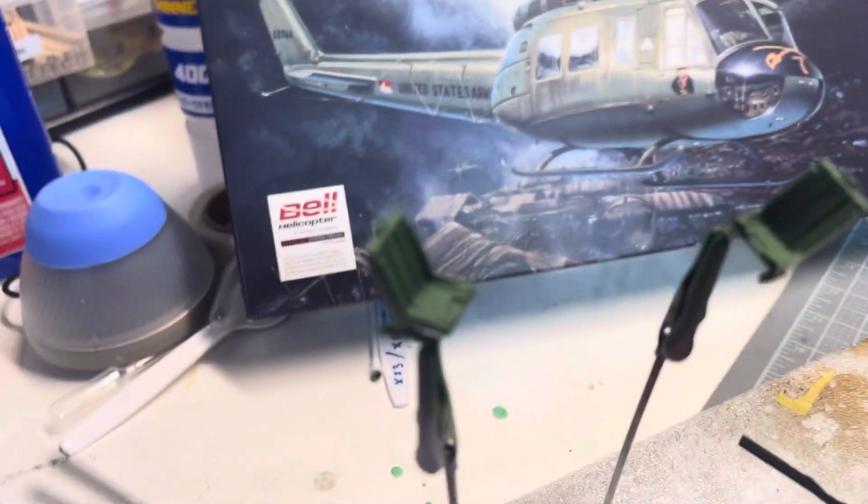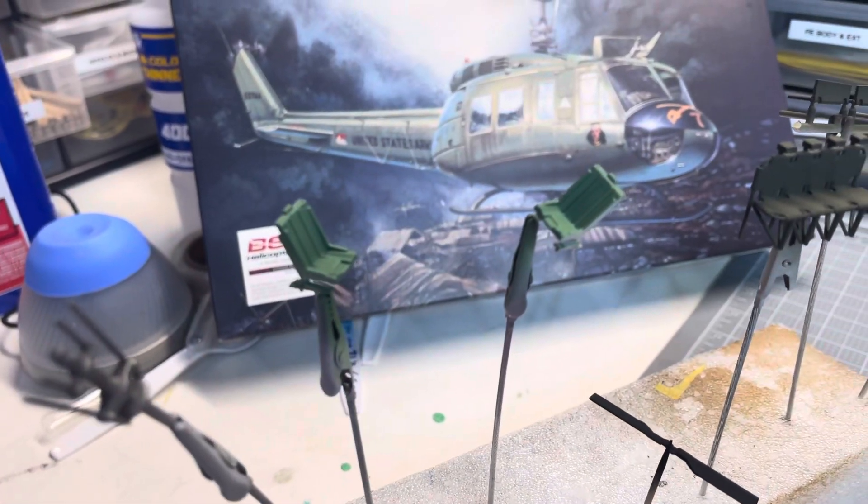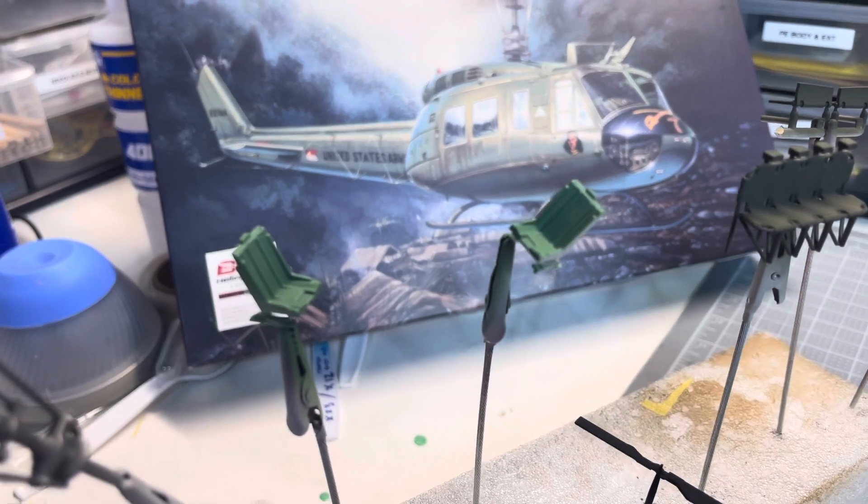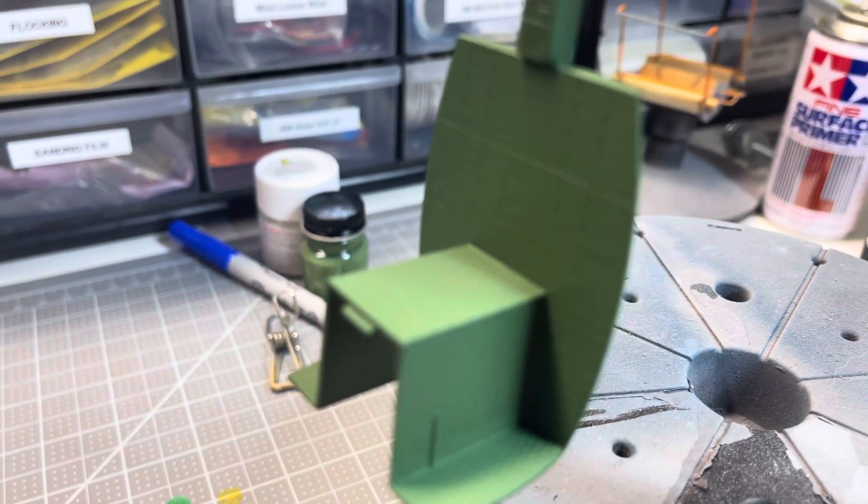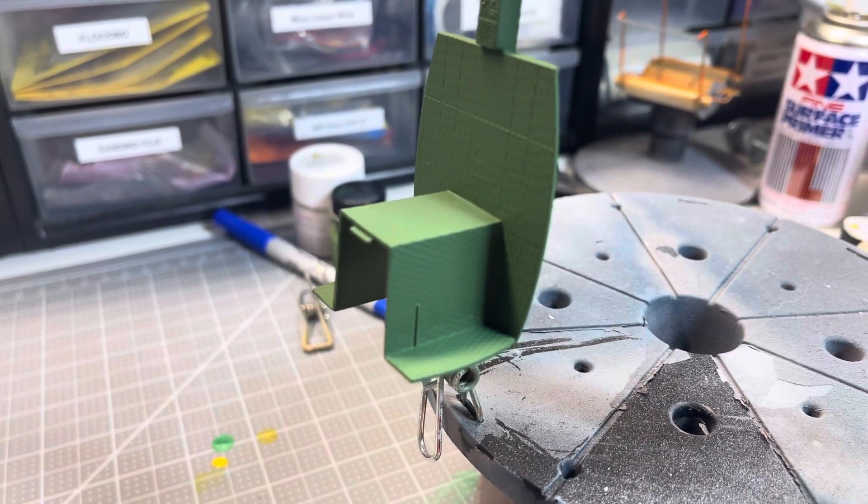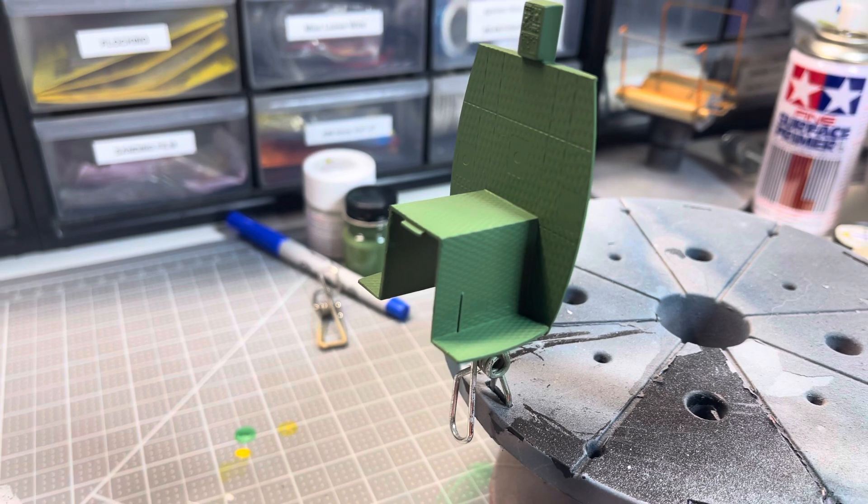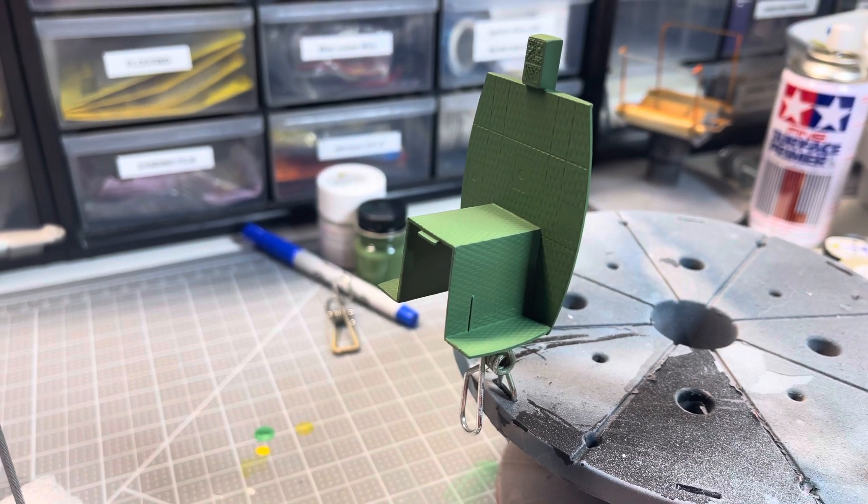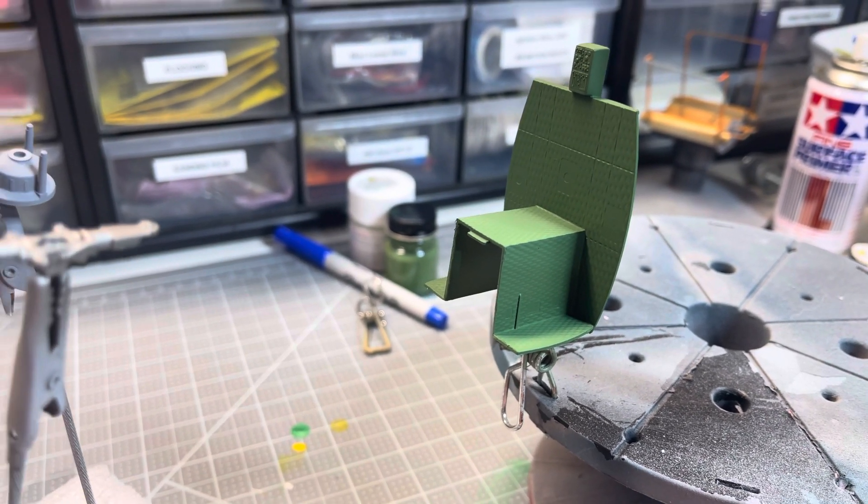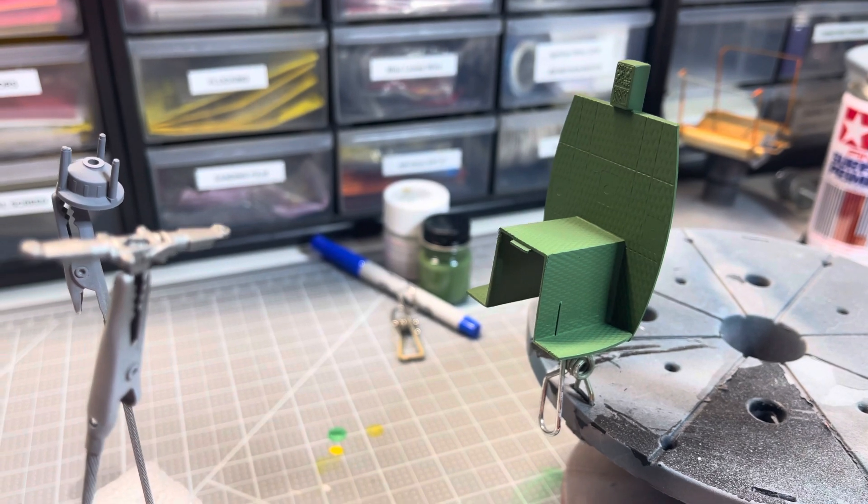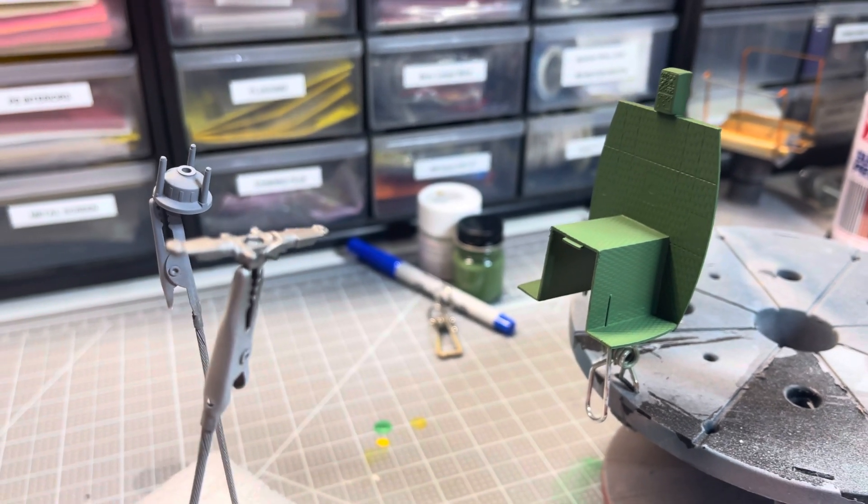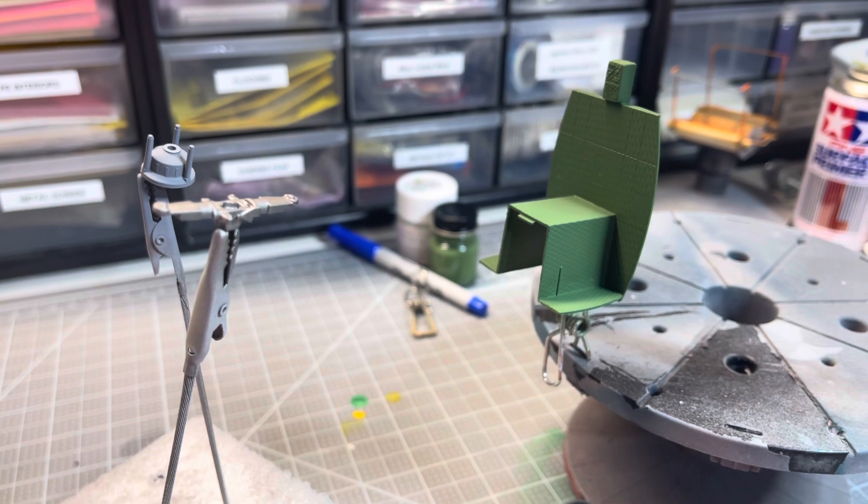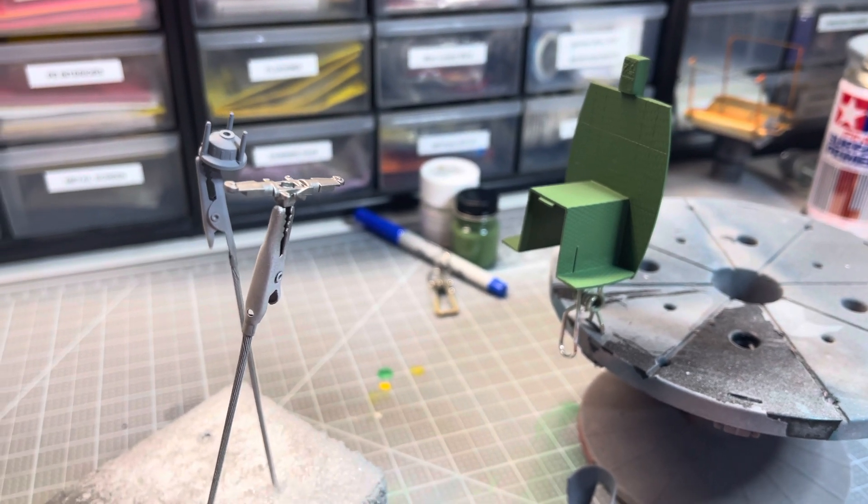The only one I couldn't find a match for is this green that's on the seats and on the cockpit roof and wall. It doesn't quite match with anything that I had. I mixed this up out of a little bit of Tamiya dark green and white, and it's pretty close to what the Gunze Sangyo chip looks like, at least on the internet.